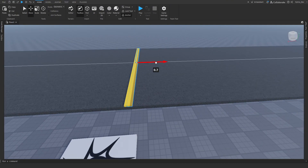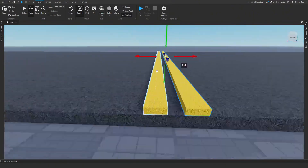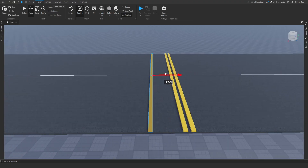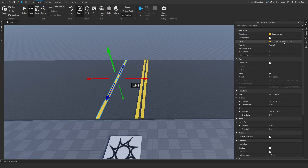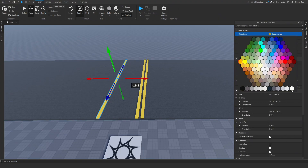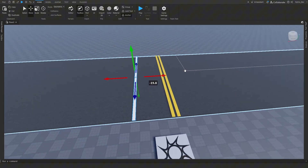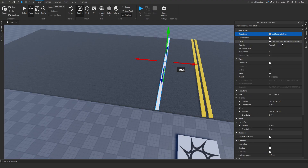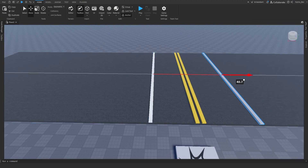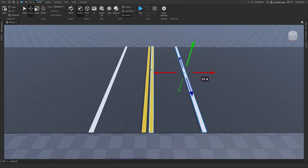Now duplicate it with Control+D on your keyboard and then duplicate it again with Control+D and put it on this side. For this duplicated part on the side, go to Properties and change the Brick Color to White — Institutional White. Then duplicate it again and add it on the other side of the road. So now you've got this road. You can make your own road — it doesn't matter.